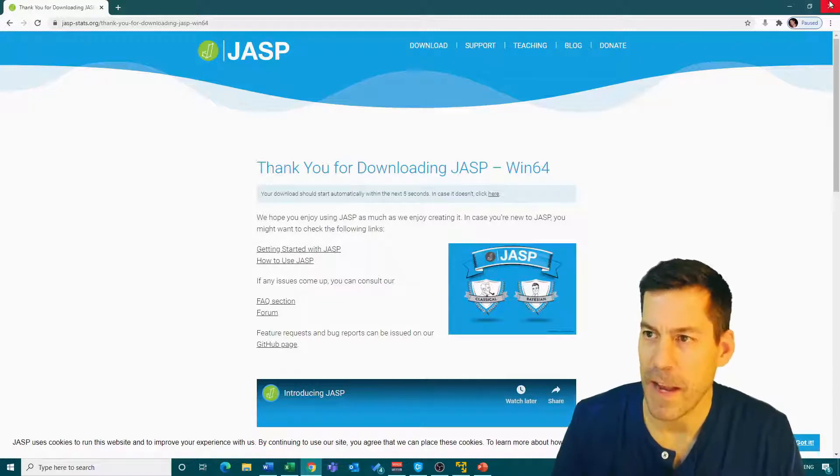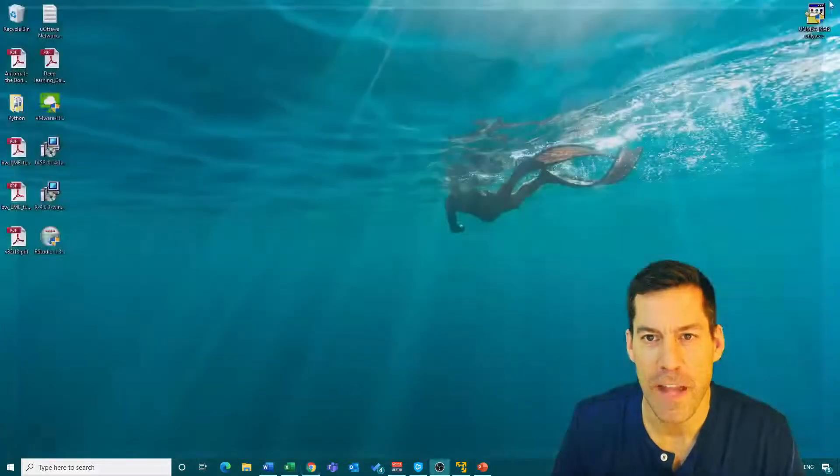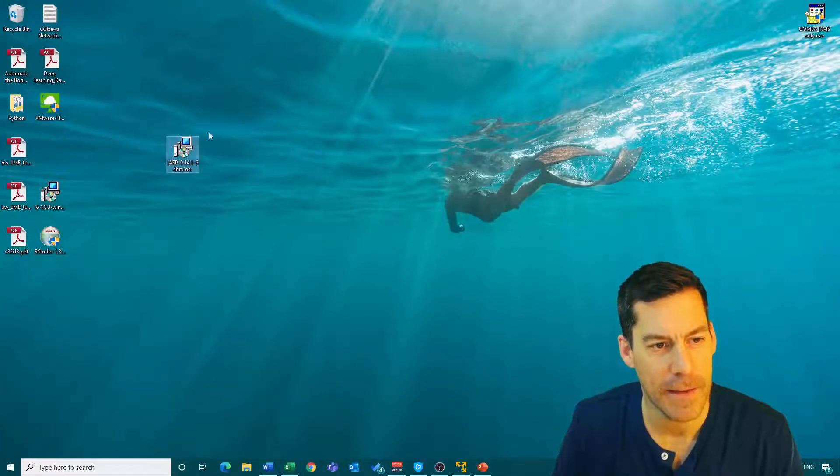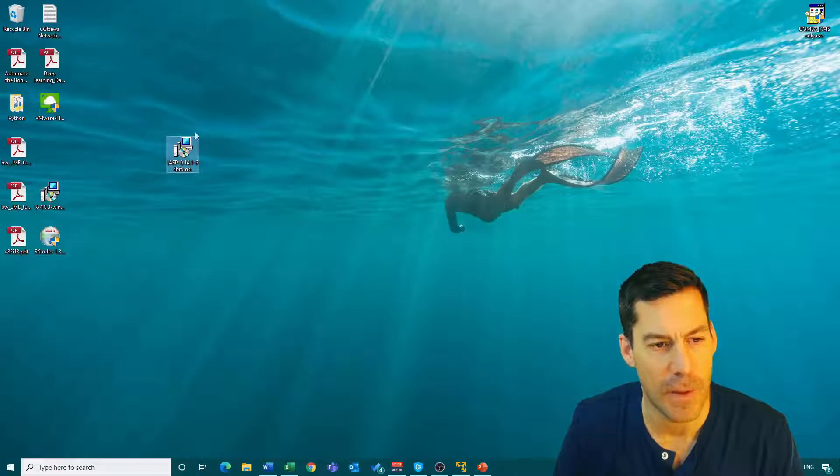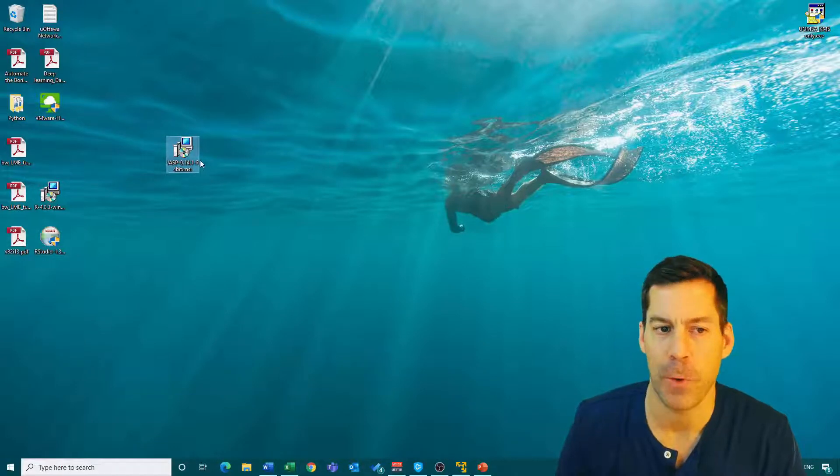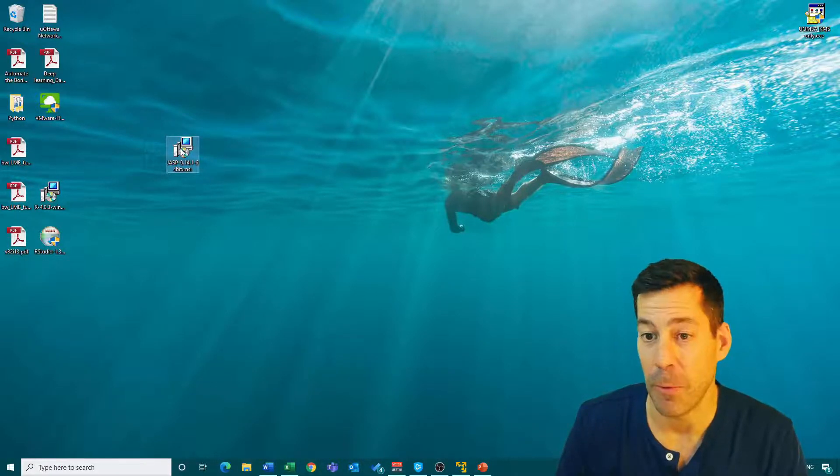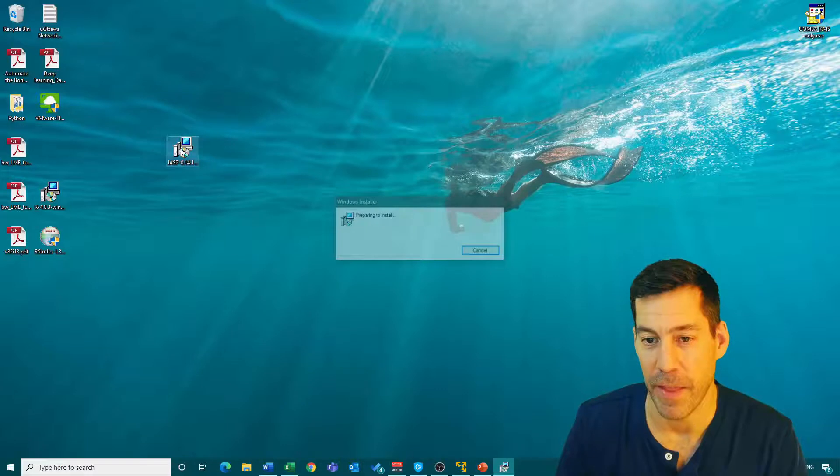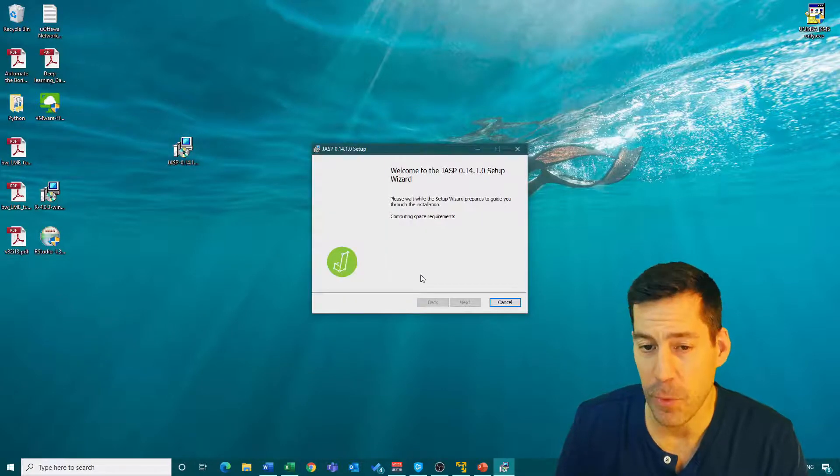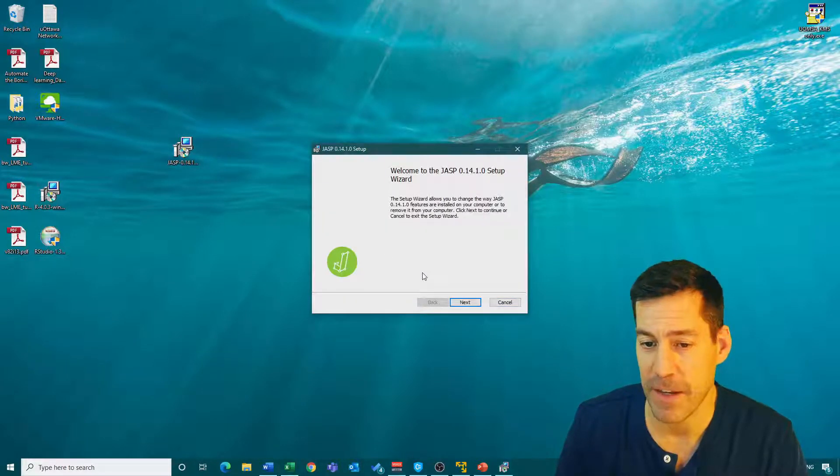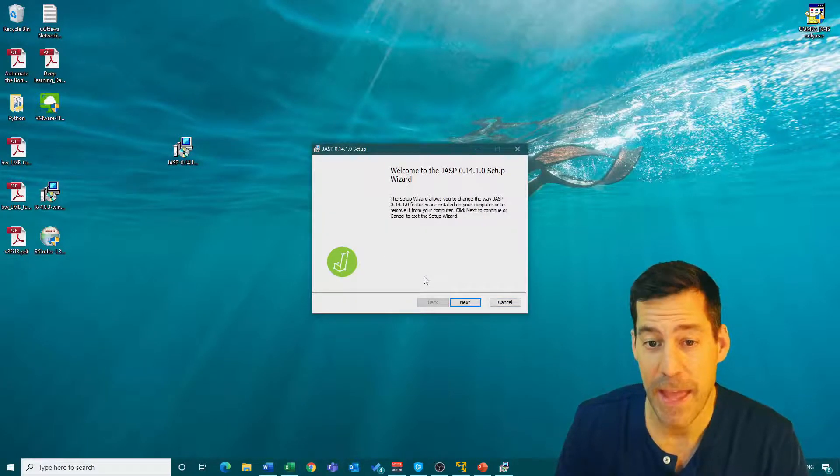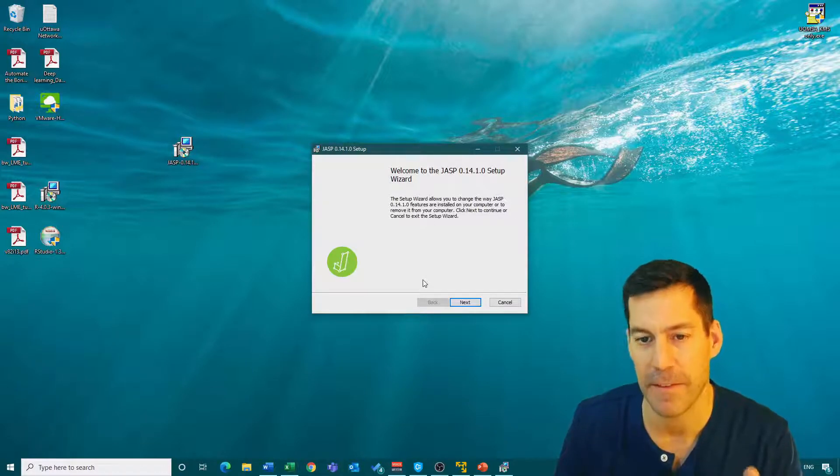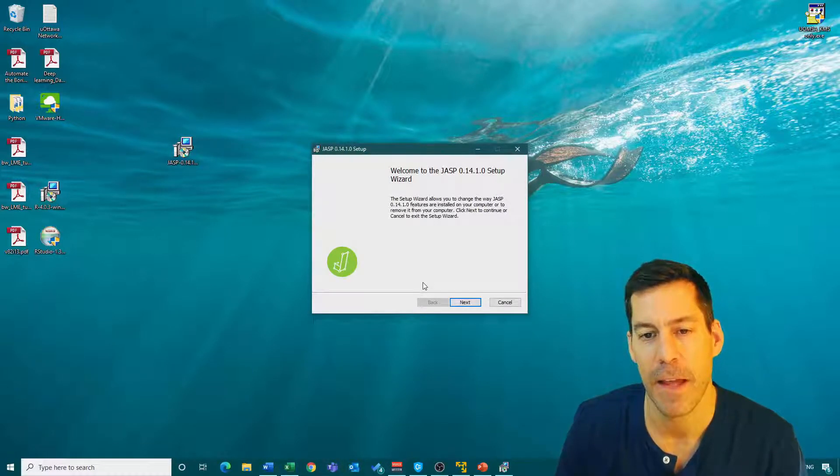Okay, now that it's finished downloading, I go to my desktop. And here is JASP 0.14.1. And I'm going to just double click on that. And then I'm just going to follow the installation prompts. And we should have JASP set up. We'll go through the basics of it next time.